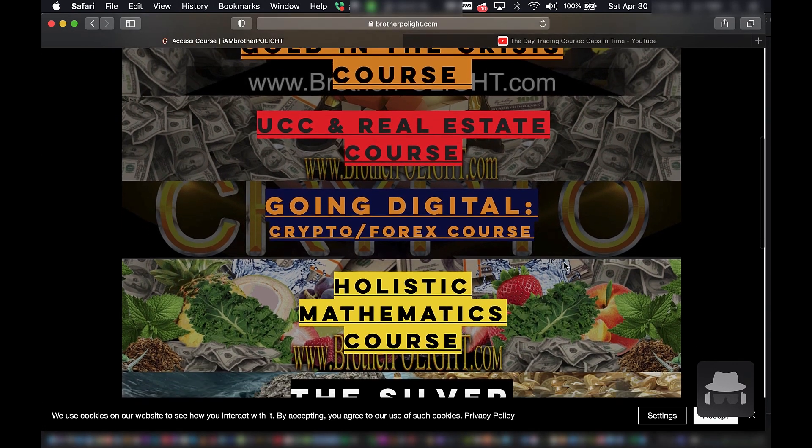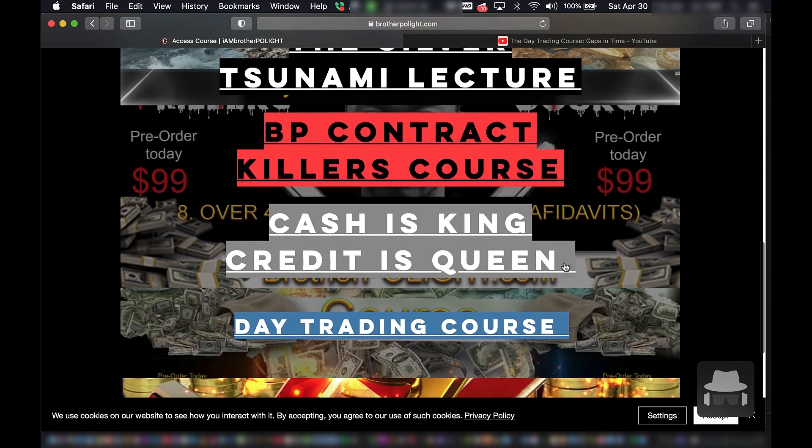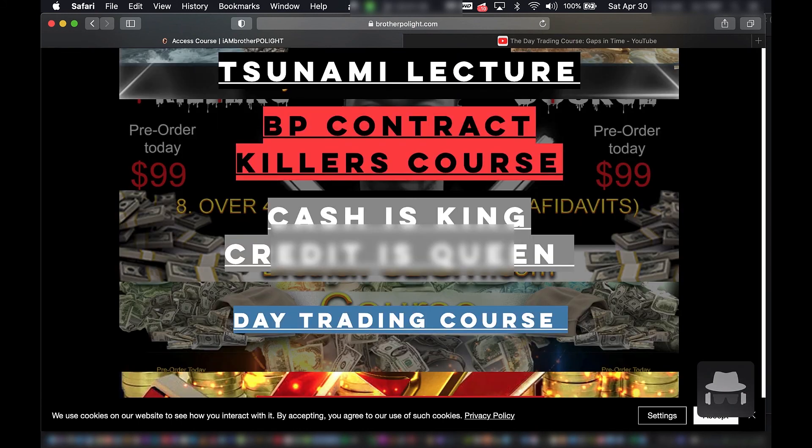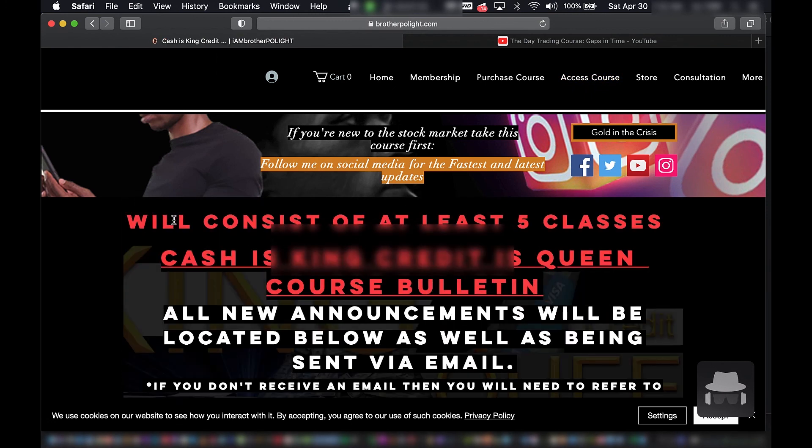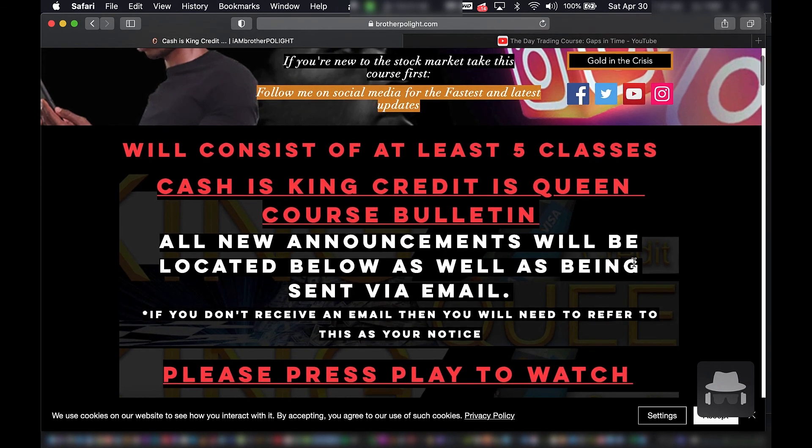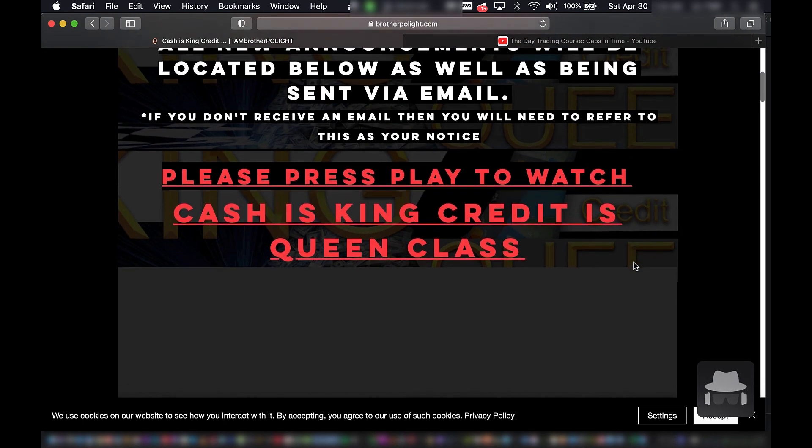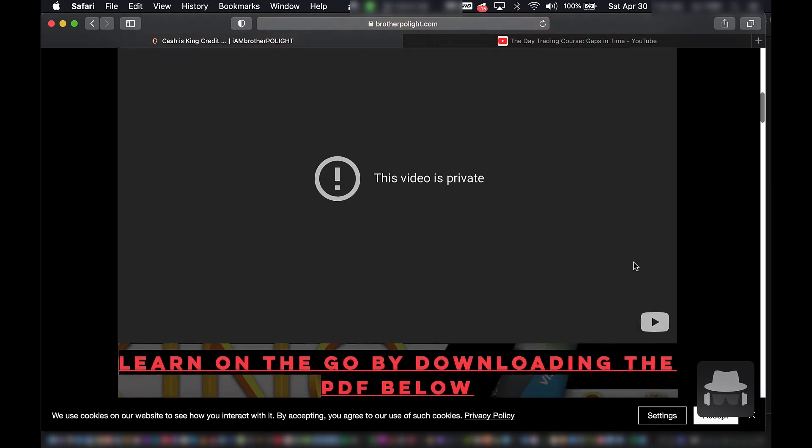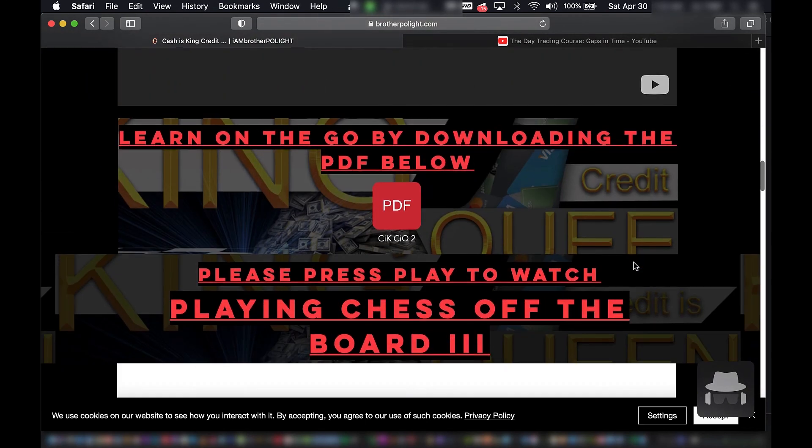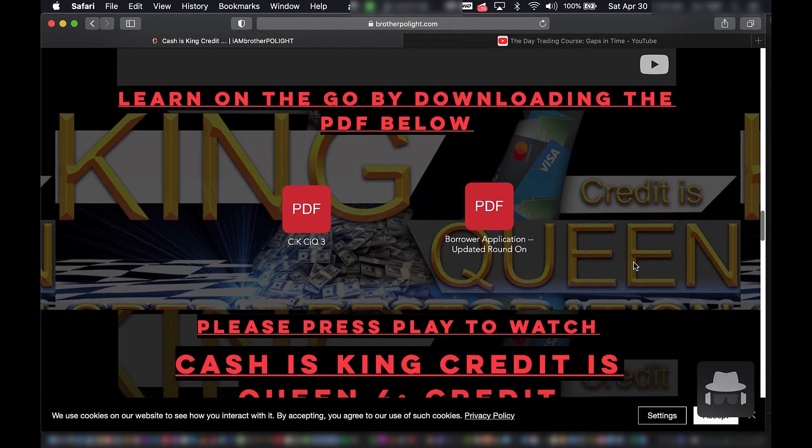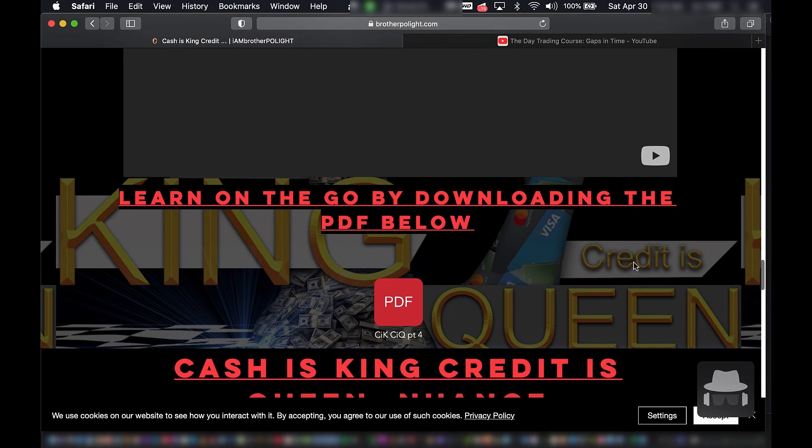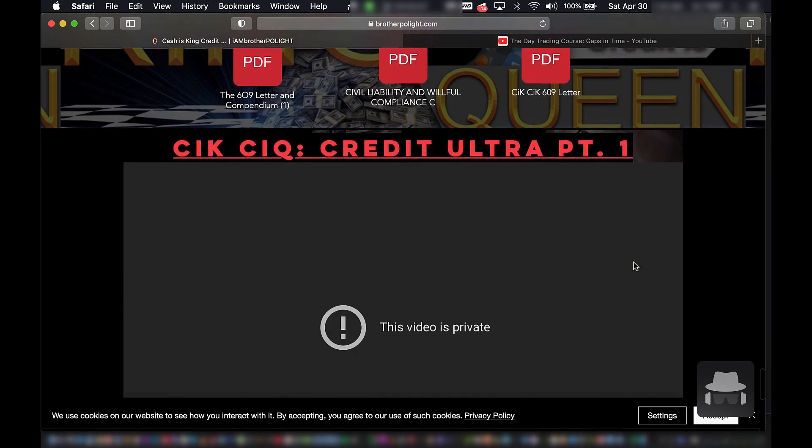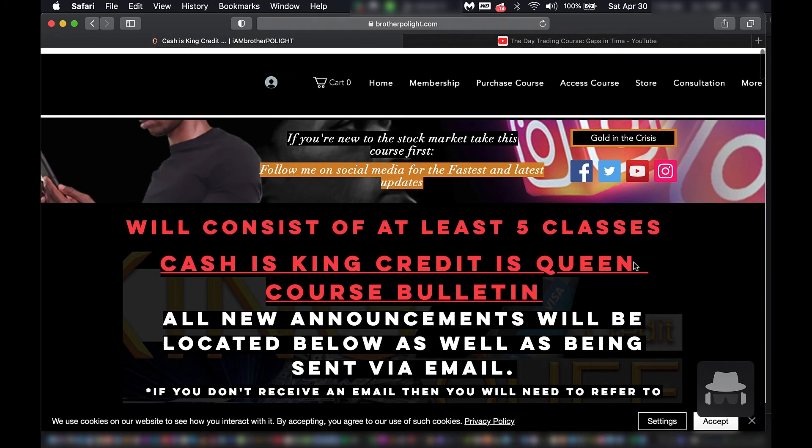Alright, let's check out this Cash is Queen. Cash is King, Credit is Queen course. This course was supposed to give you access up to six figures in cash and credit. And then he started promoting that Credit Restoration Microwave instead. This class was like $200. He was supposed to teach you the game in this class. This is today, April 30th, 2022. You buy this today, this is what you get. Alright, alright, let's go to the next one.